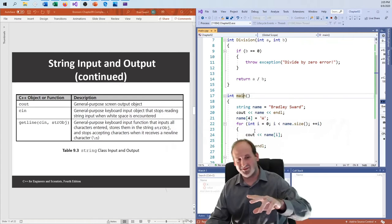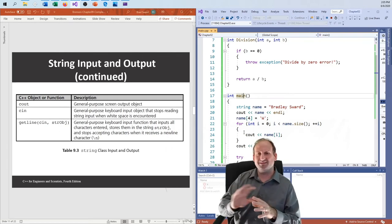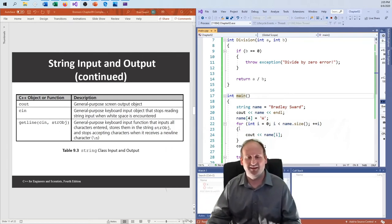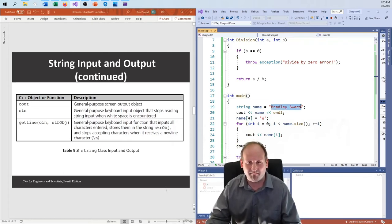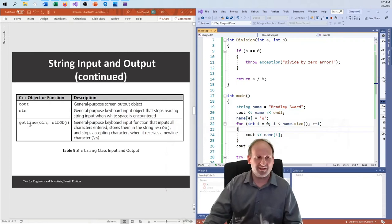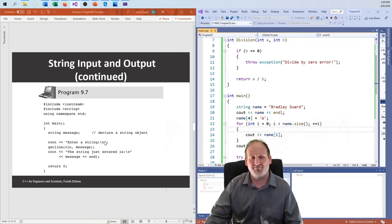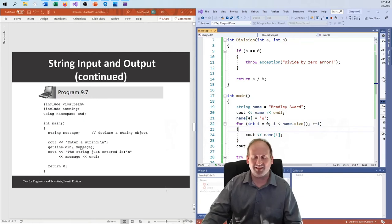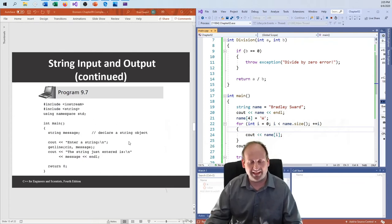We can use cout and cin with strings. But remember the difference between a string and all other data types is that the space character normally delimits where one value ends and another begins. If I care about including spaces in a string — like a full name — I need to use the getline function. This function keeps reading until it finds a newline character, not a space character.